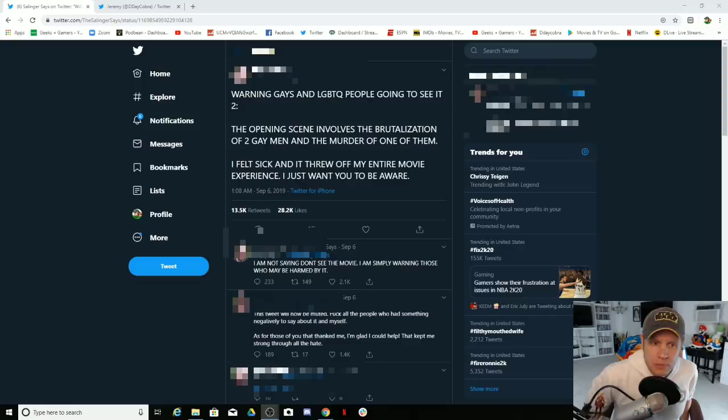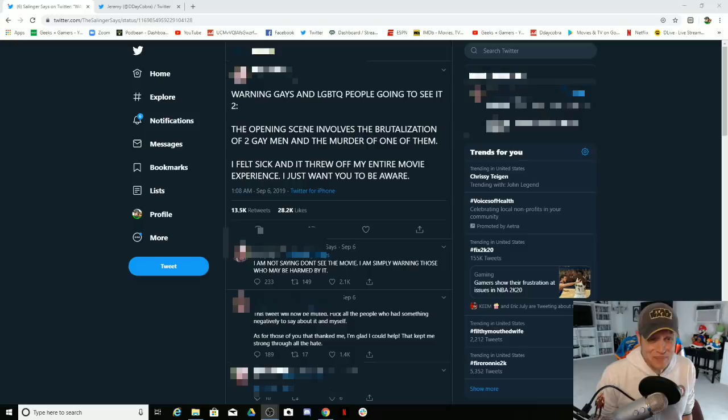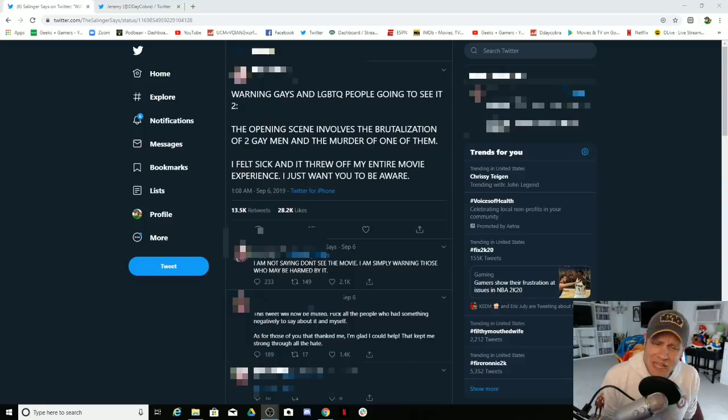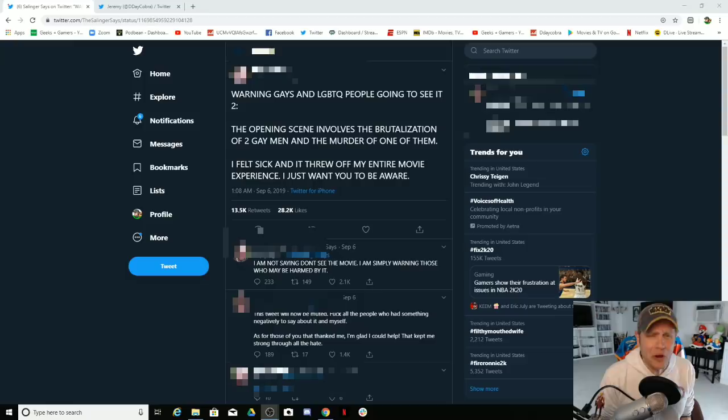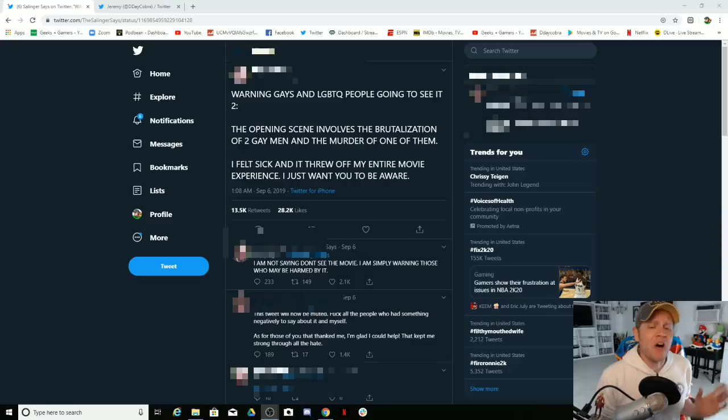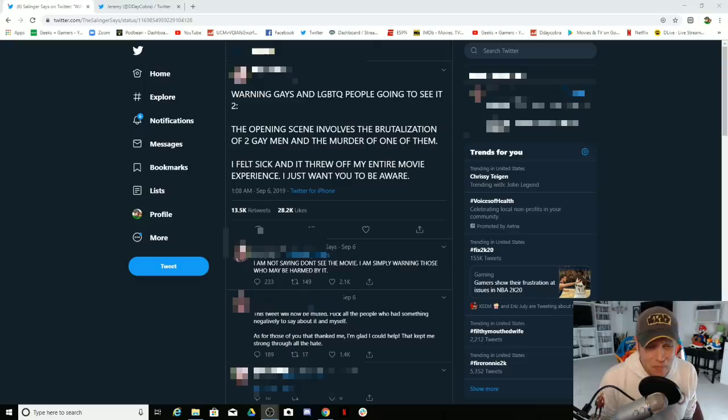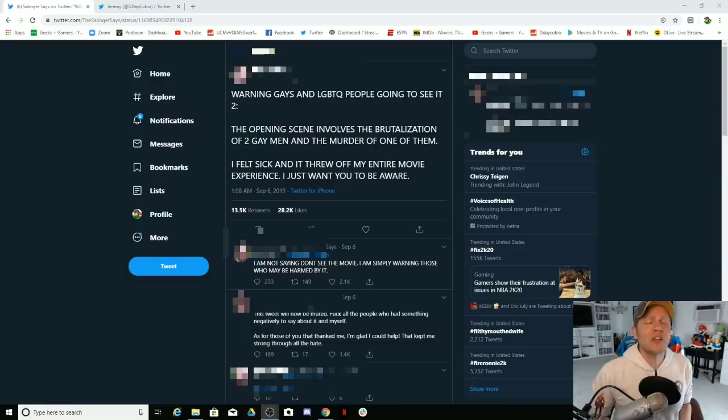I felt sick and it threw off my entire movie experience. I just want you to be aware. I am not saying don't see the movie, I am simply warning those who may be harmed by it. This tweet will now be muted. F all the people who had something negative to say about it or myself. As for those who thanked me, I'm glad I could help. That kept me strong through all of this hate. Wow.